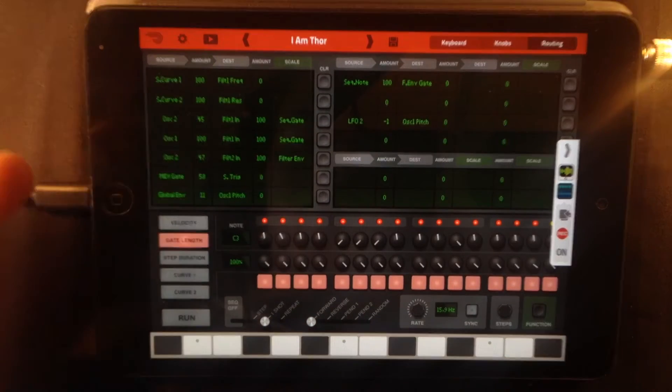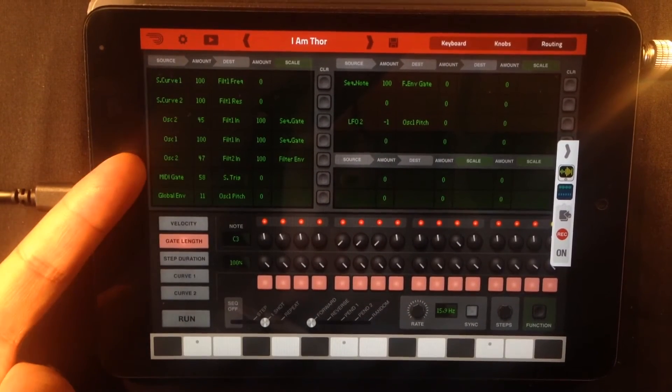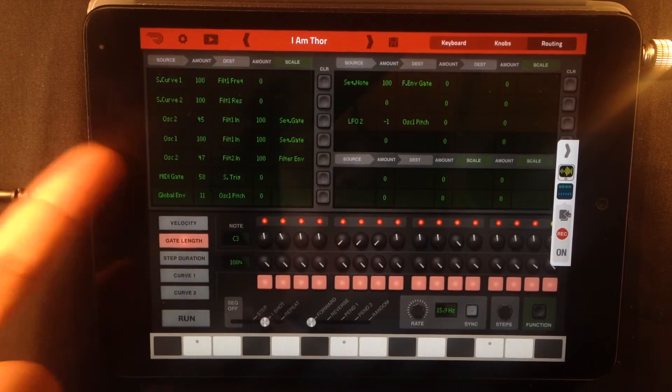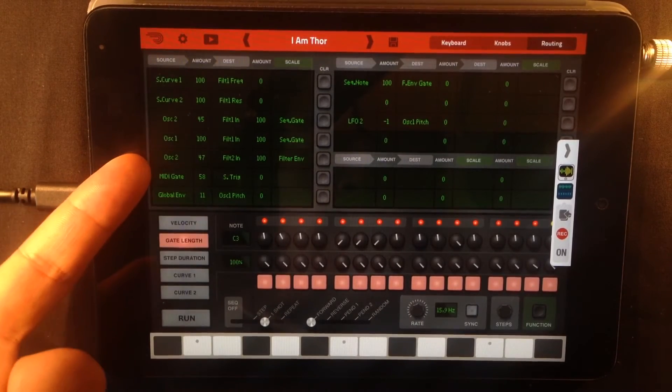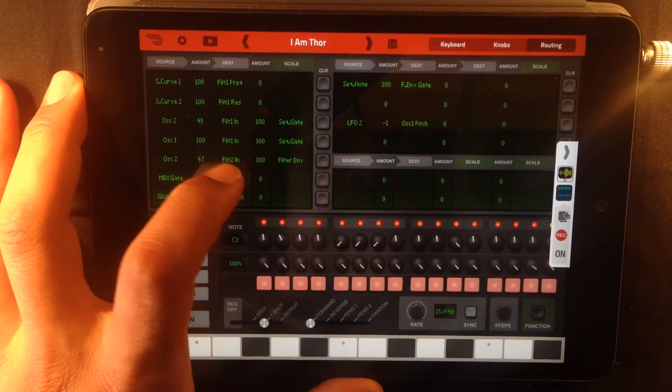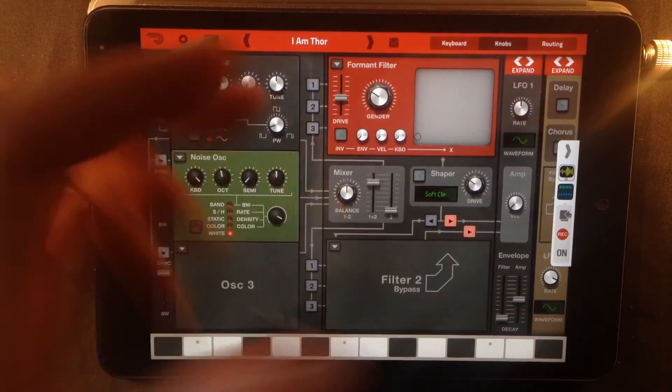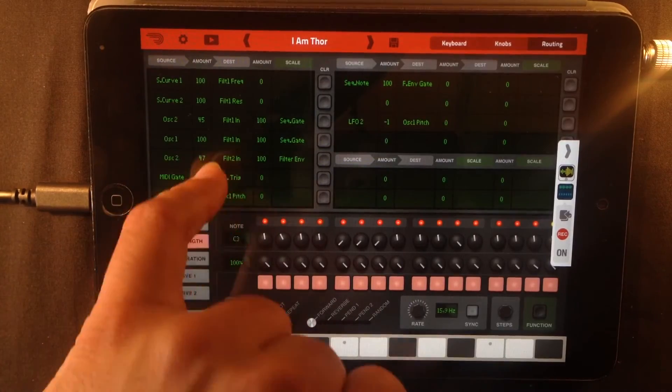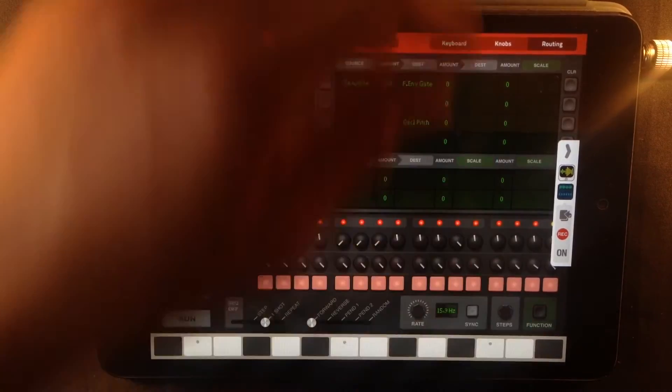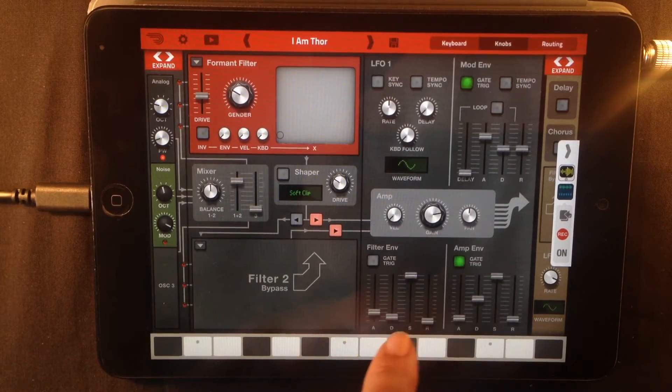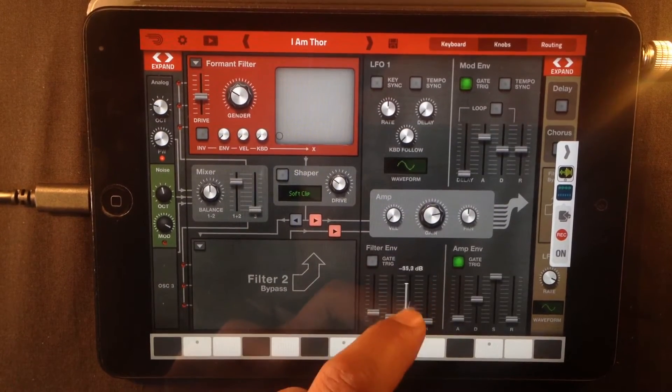Now what's important here is that oscillator 2, the noise oscillator, has also been routed through filter 2, but there's no filter here. Yeah, I know. And it's being controlled by the filter envelope, this thing right here. So if I turn this down...